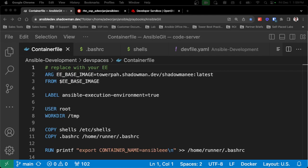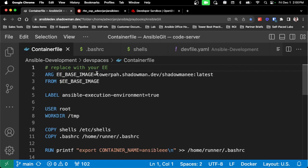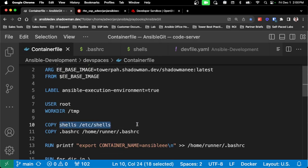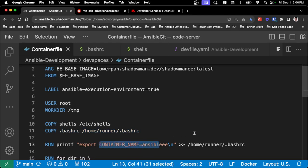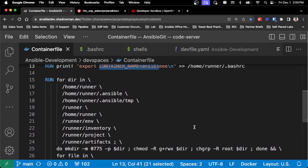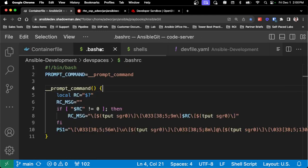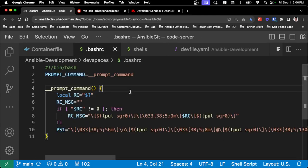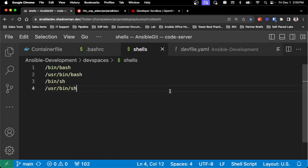If you have an existing execution environment, you can use this container file I've already developed. All you'd have to do is change the base image to your own. It goes through the process of creating the different shell prompts, as well as a colorized bash terminal with a container name in the terminal prompt. Then it sets file permissions so everything works properly. OpenShift Dev Spaces has a random user ID with a GID of 0, so I'm making sure the user has the necessary permissions to run everything Ansible requires. You can modify the bashrc for any colorization or terminal prompts you want, and add Tmux or other shell capabilities as well.